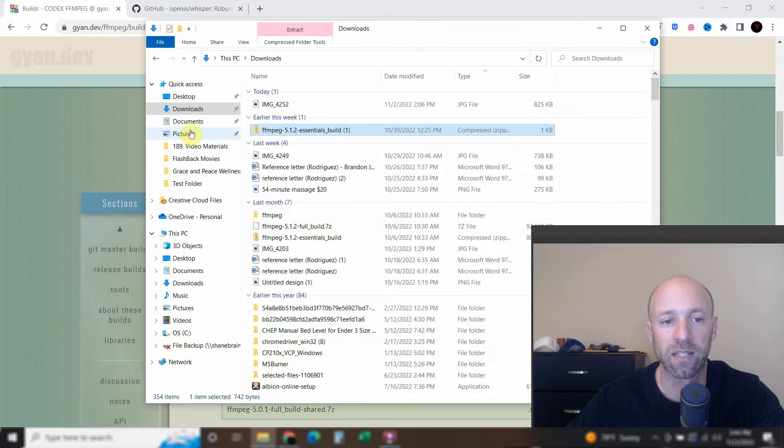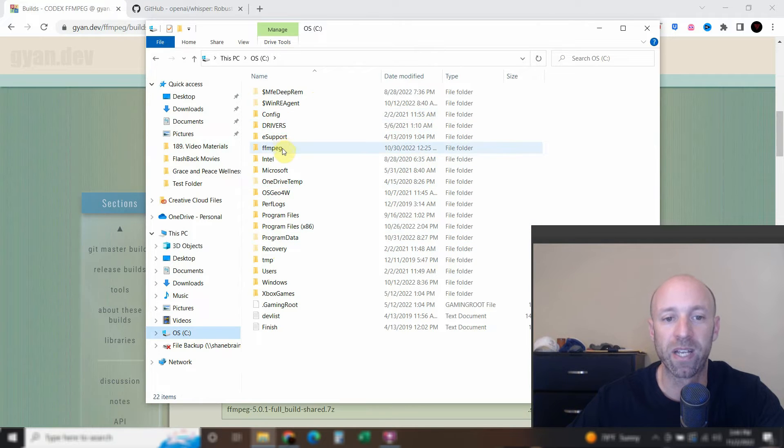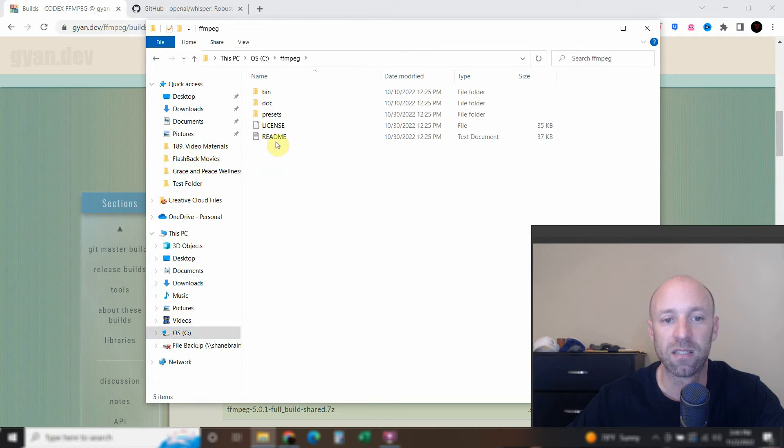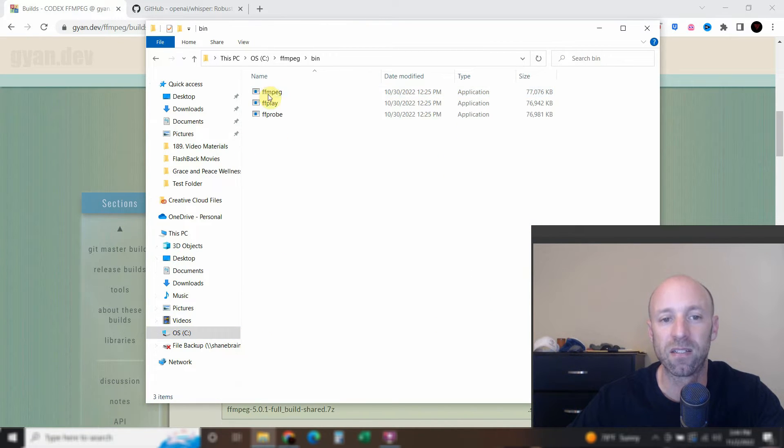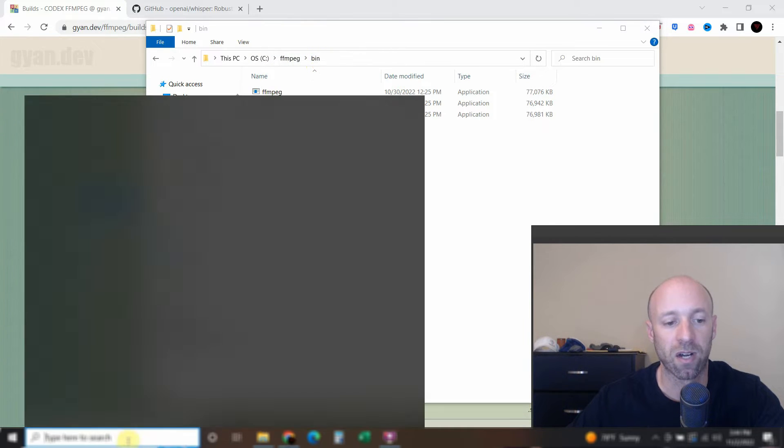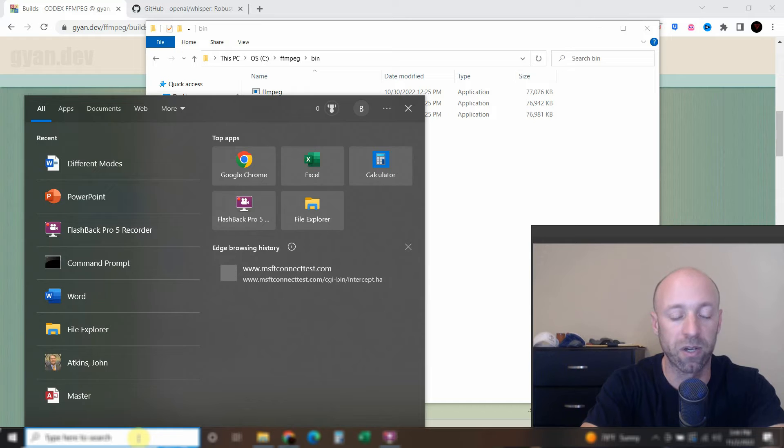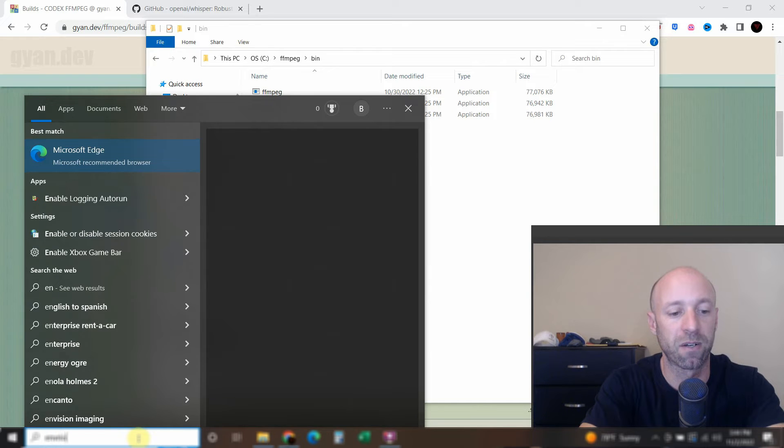Alright, so once it's all extracted, go ahead and open it. And then you'll see this bin. So go ahead and navigate to this bin file right here. Alright, and now you can try going to environment.